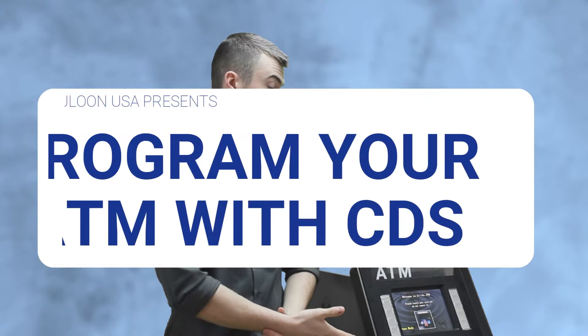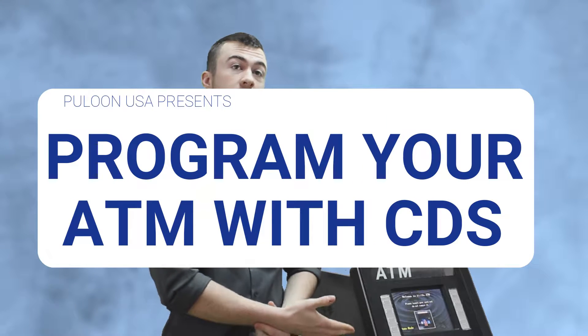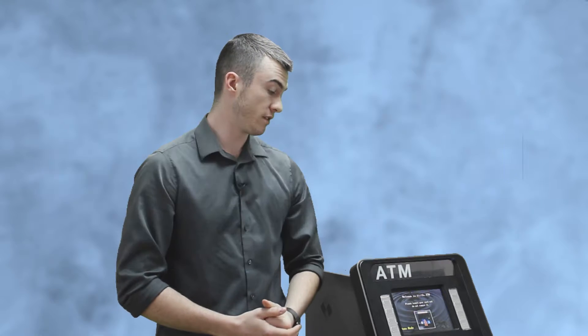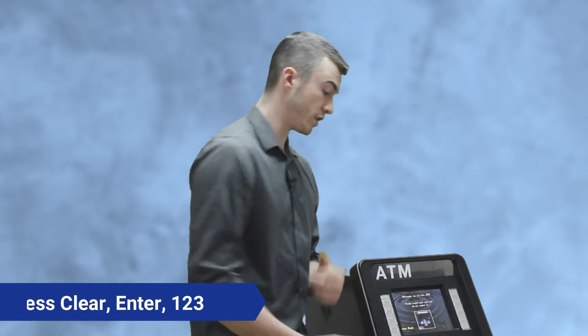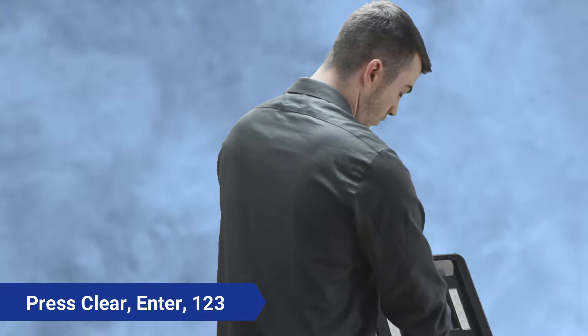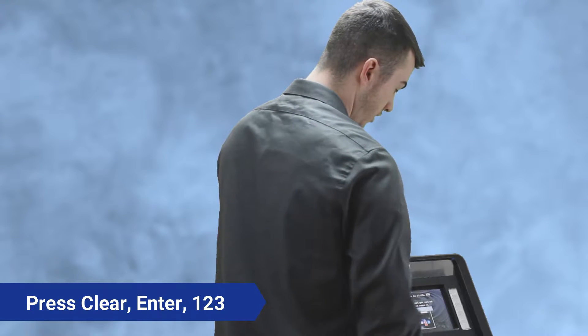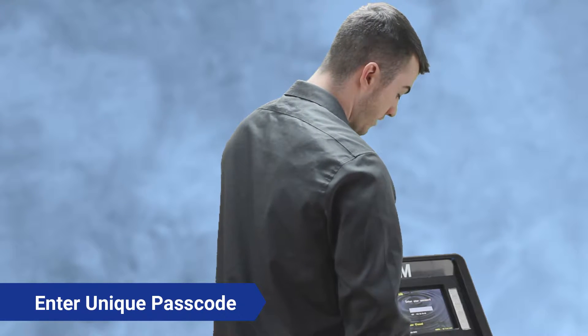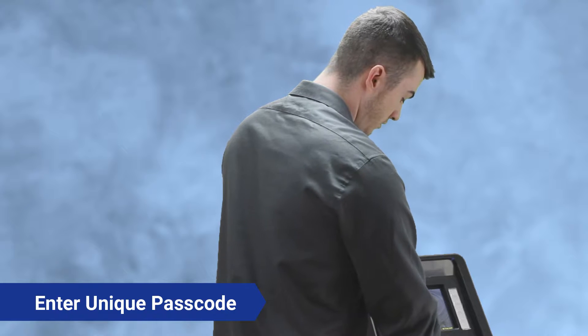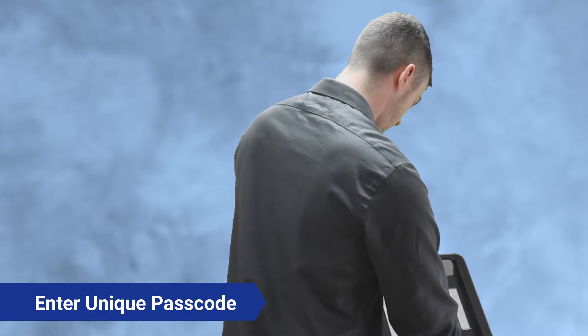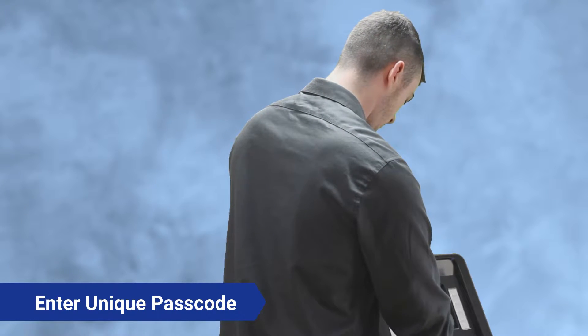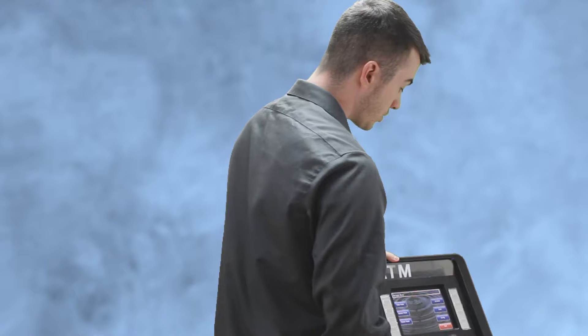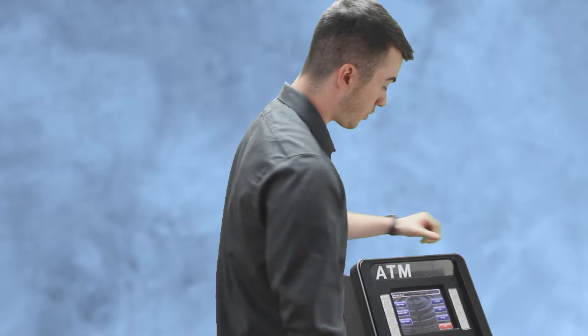What's up guys, it's Josh, ATM technician. Today I'm gonna be showing you how to program your ATM with CDS processor. The very first thing you're gonna want to do is press clear, enter one two three on your home screen. Enter your unique passcode for master mode followed by enter.